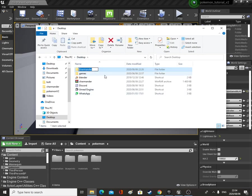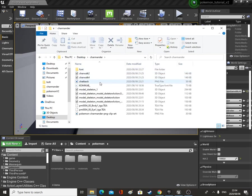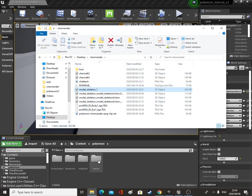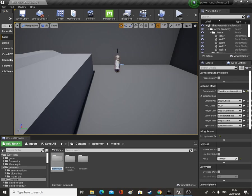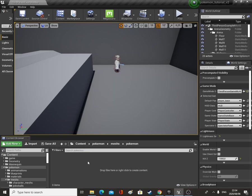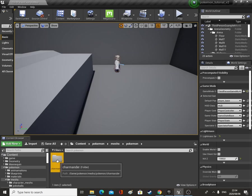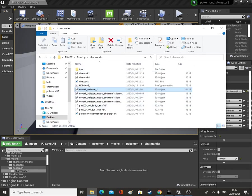Let's go into our Pokemon folder. Once you download that folder you can extract it and it will be called Charmander. Open it up and then we're going to be importing some things. So let's go to Meshes, right click, new folder, call this Pokemon, open it up, add another folder, call this Charmander and open that up.